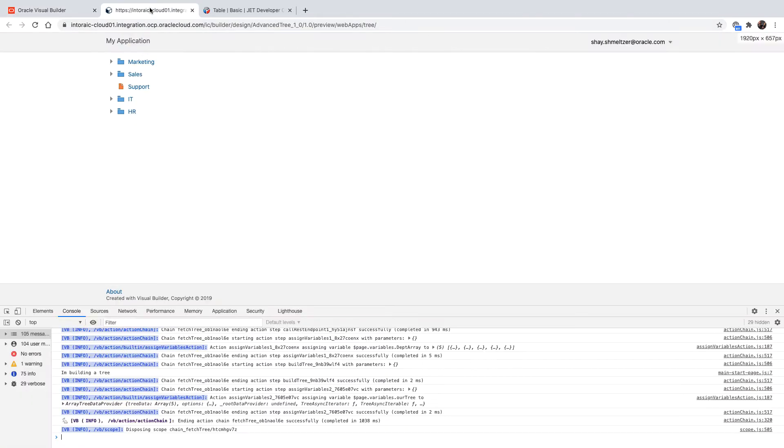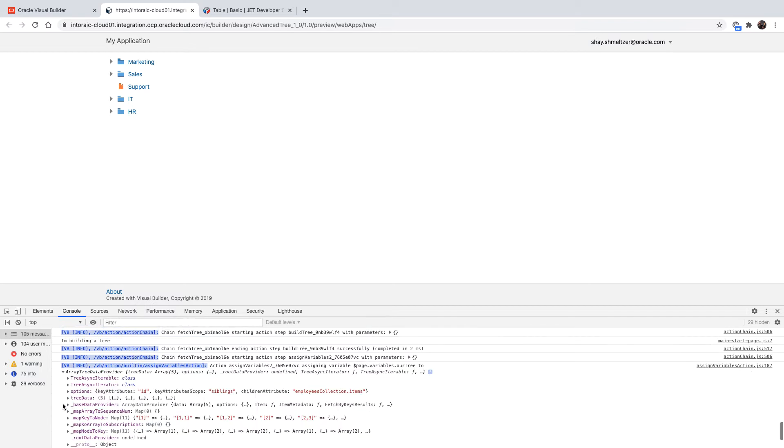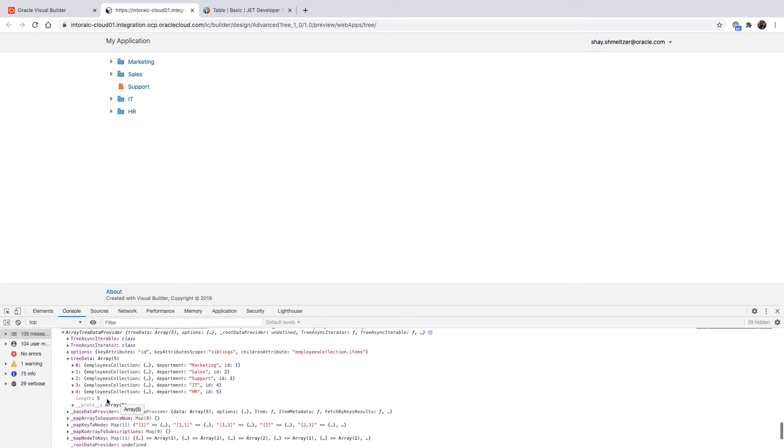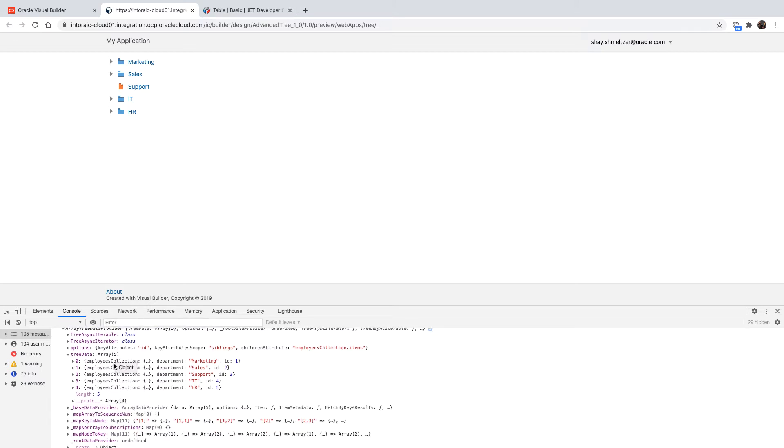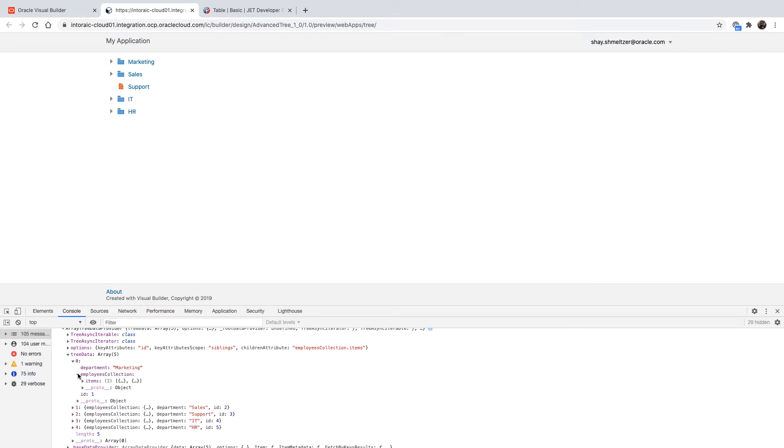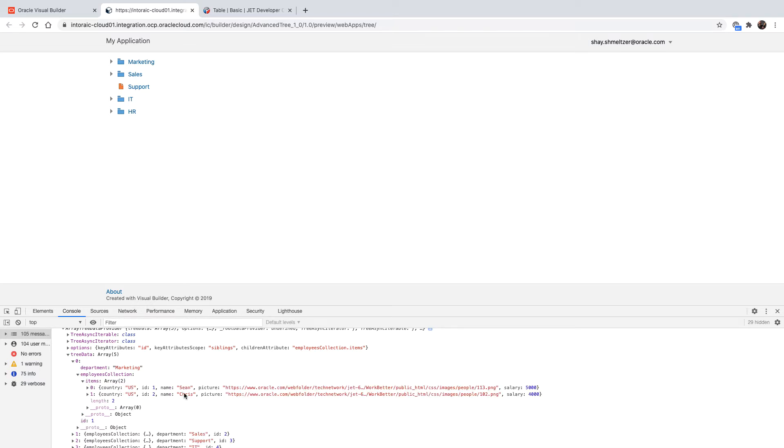Also, if you look at the console of your application when you're running it, when you're creating the tree, you would see that we're putting into the our tree variable this type of array with the tree data. We have five records, each one is a department, we have the department field and the ID field, and each one has an employee collection. Inside the employee collection, you can find information about employees.